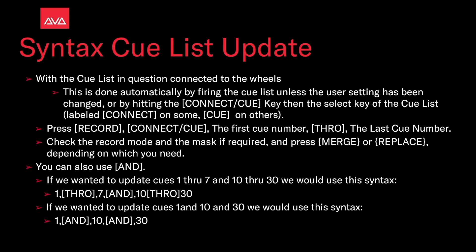Press record, then the connect/cue key, then the first cue number, the through key, and then the last cue number. Take a record mode, any masks if required, and then press merge or replace depending on which one we need.